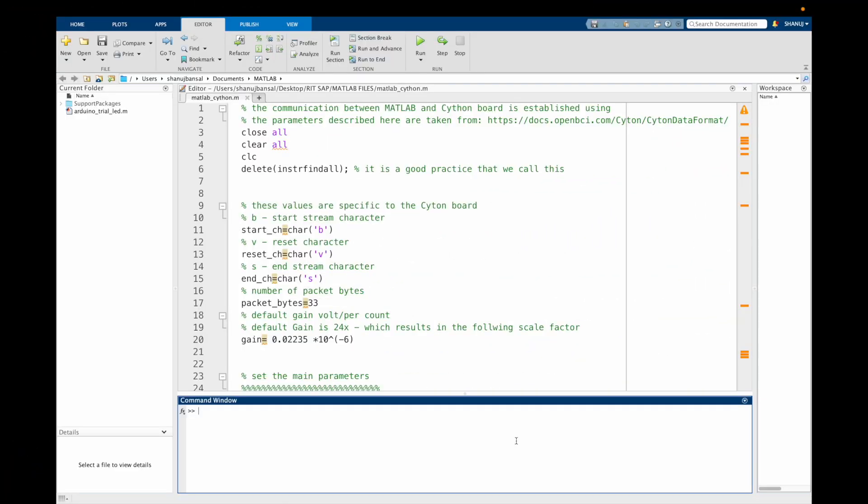Hi, I'm Shanaj Pansu, and this is the second part of the series, Low-Cost Brain Machine Interface for Controlling Mechanical Systems, under the guidance of Professor Alexander Harvard at RIT New York. In this video, I will guide you through the steps of writing a MATLAB code for reading the EEG signals, processing the raw data, and finally, eye-blink detection. The MATLAB code will also be available on the GitHub page, the link for which would be provided in the description below. So now let's begin with MATLAB.